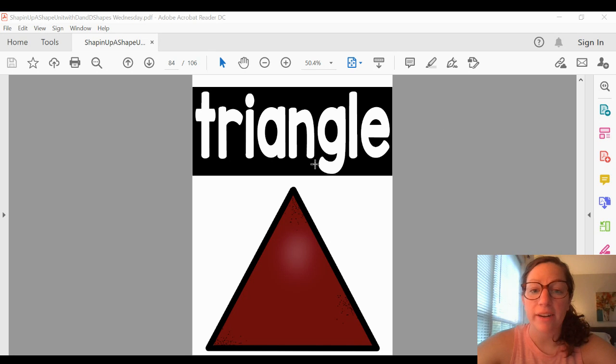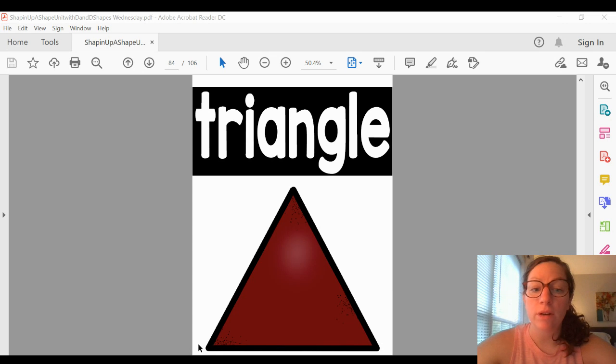Let's count them together. Here are the sides: one, two, three. And here are the corners: one, two, three.